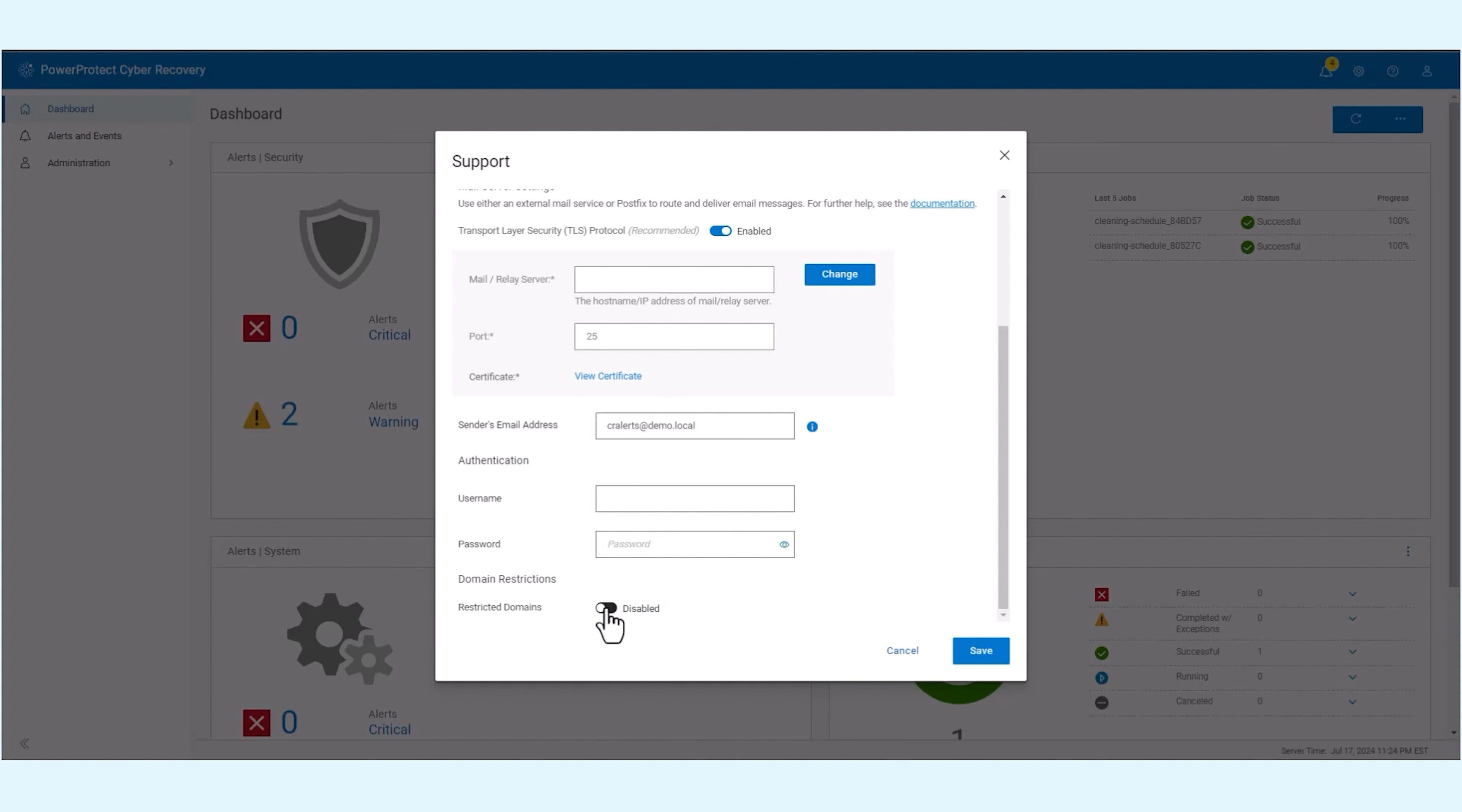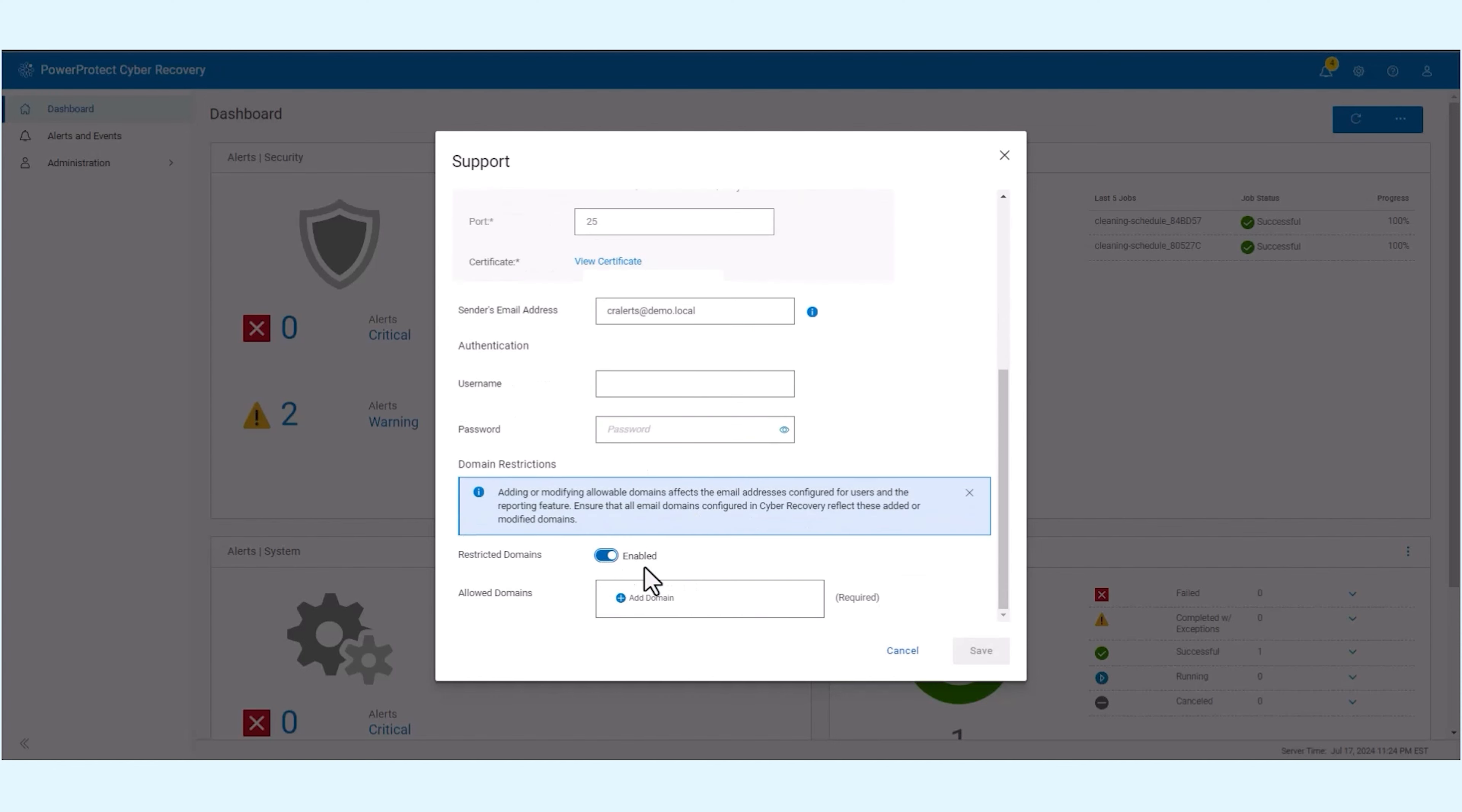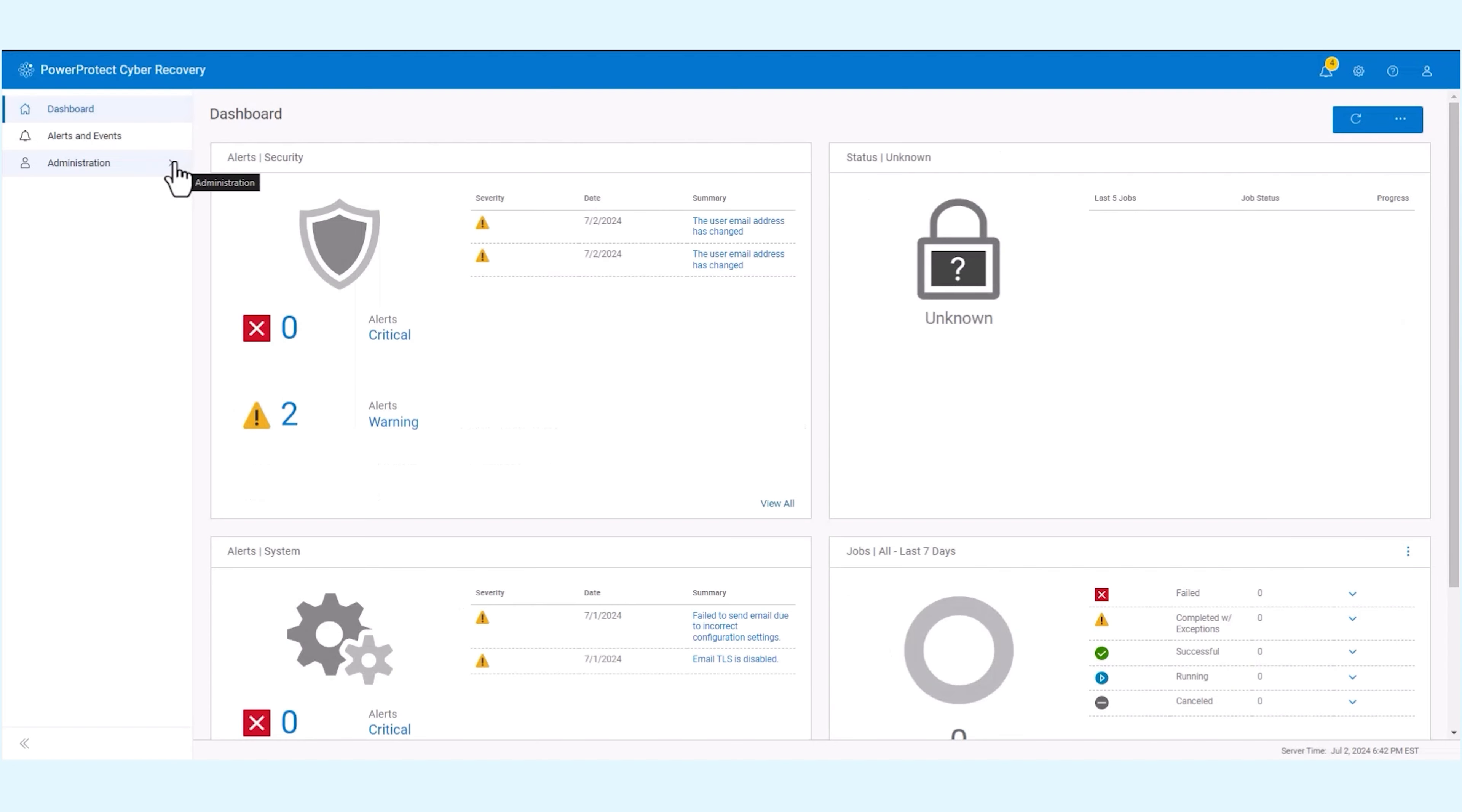For added security, domain restrictions can be configured by the security officer to allow only the domain specified to receive alert emails. Click on save to apply the new email alert configuration.